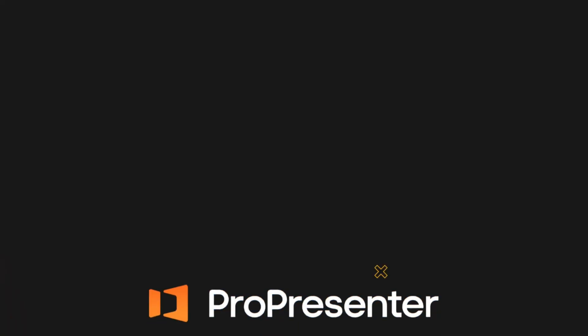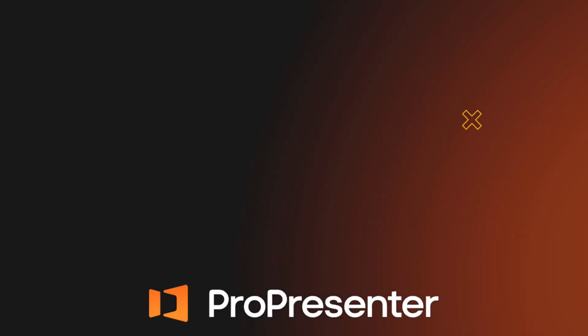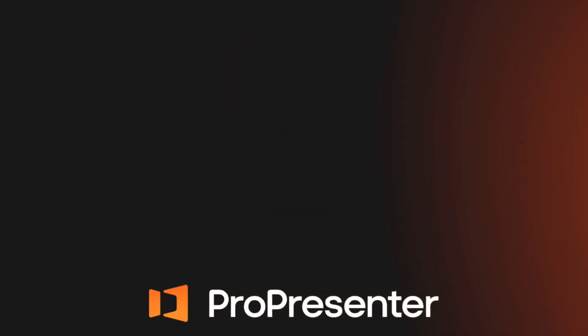If you need further assistance with this or any other feature of ProPresenter, our support team would be happy to assist. Thanks for watching. We'll see you next time.